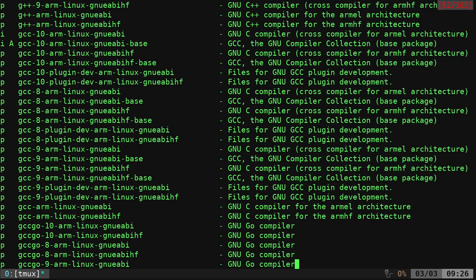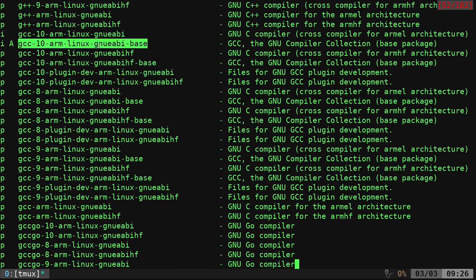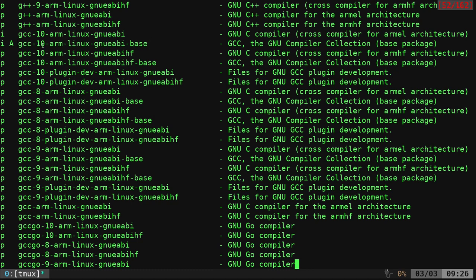The one we're looking for is going to be the GCC ARM Linux base. Now, the current version I have here is 10. You can also see that my repositories also have 8 and 9. Just install the most common one.